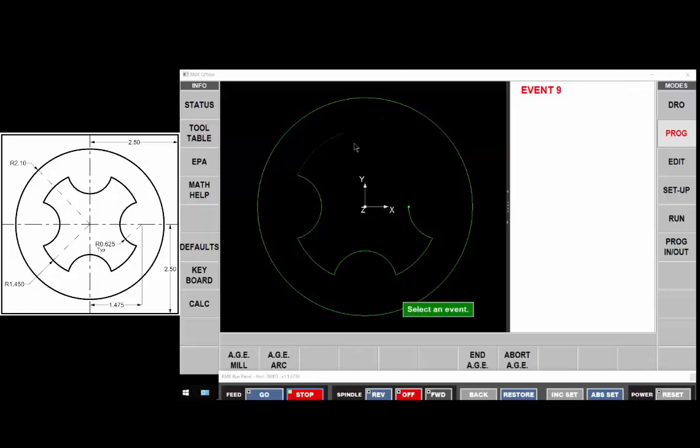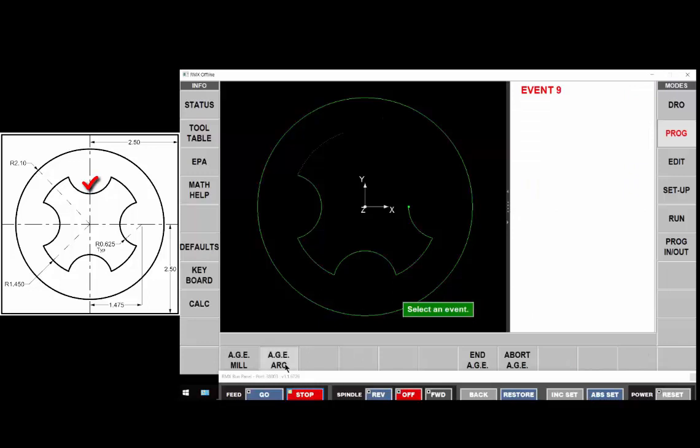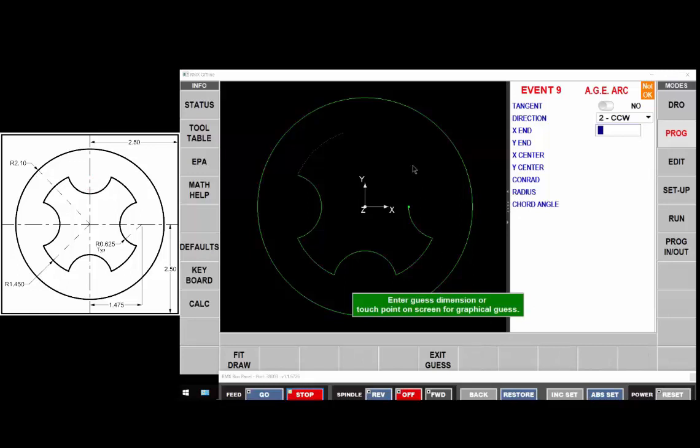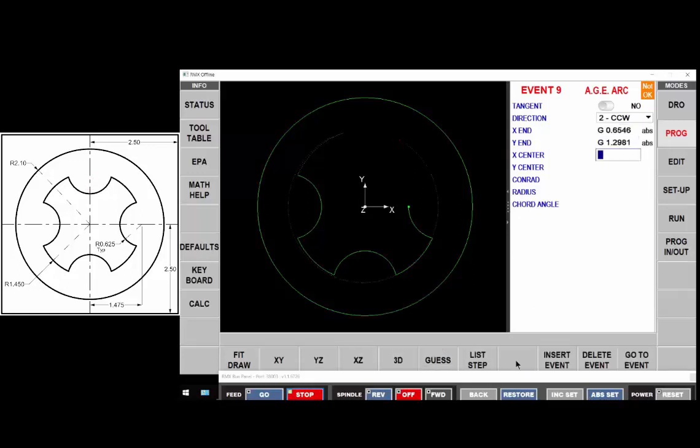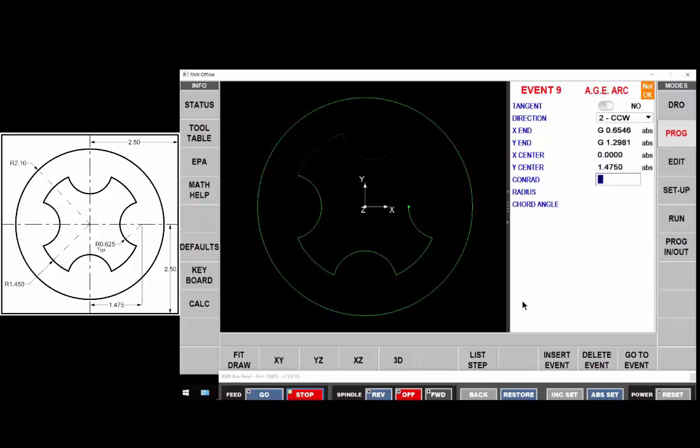Now we'll do this concave arc here. Not tangent, counterclockwise. We're going to guess the end point to be in this quadrant. The center of that arc is at x of zero and y is at one point four seventy five in the plus. And its radius is 625.